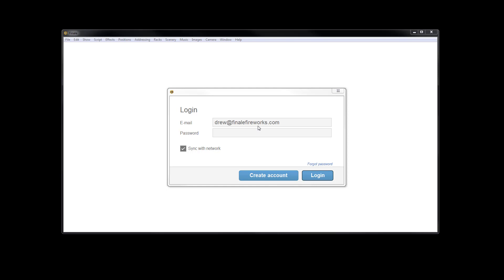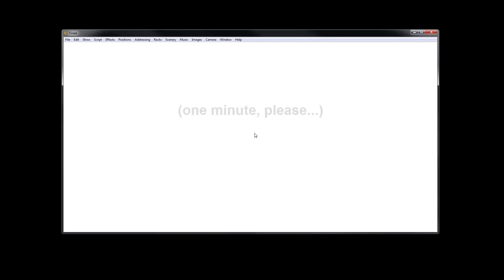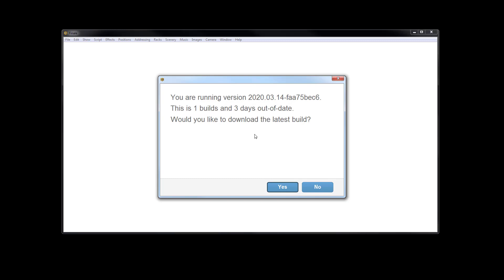The easiest way to check for an update is to launch the software and log in. Finale 3D will automatically check for updates. If an update is found, a dialog box will be displayed. Here you can see that I'm running an older version which is one build and three days out of date. Just click Yes to download the latest version.